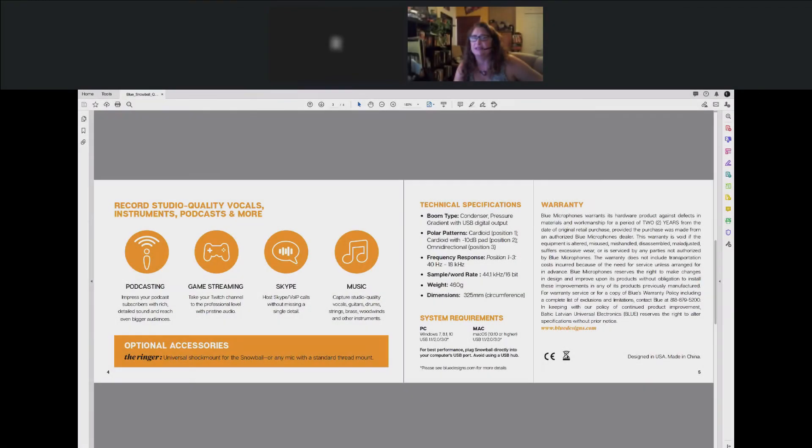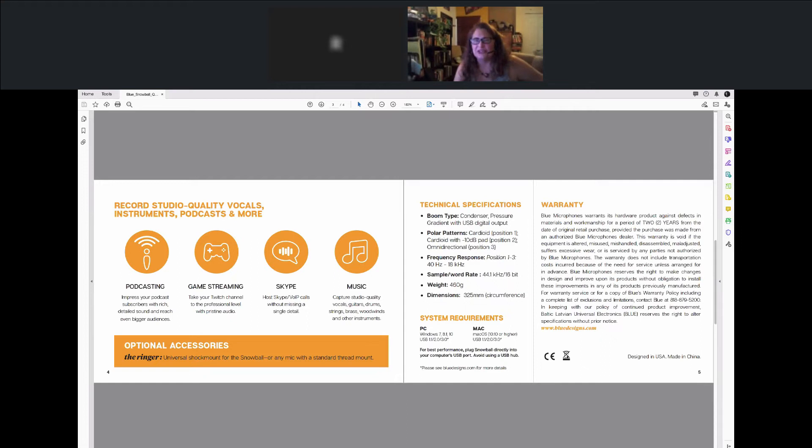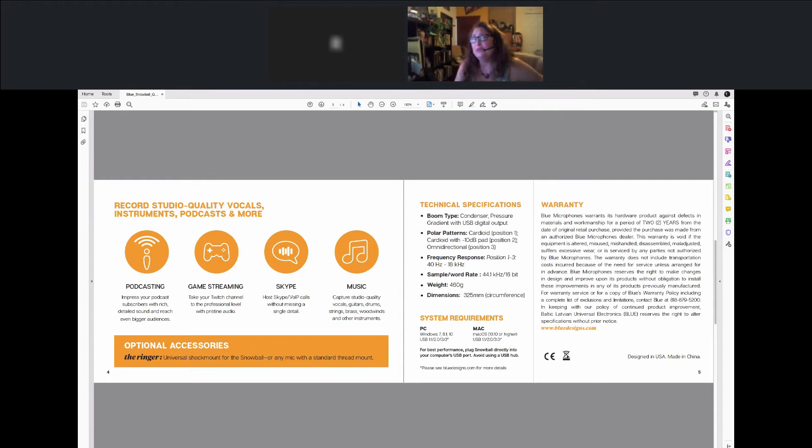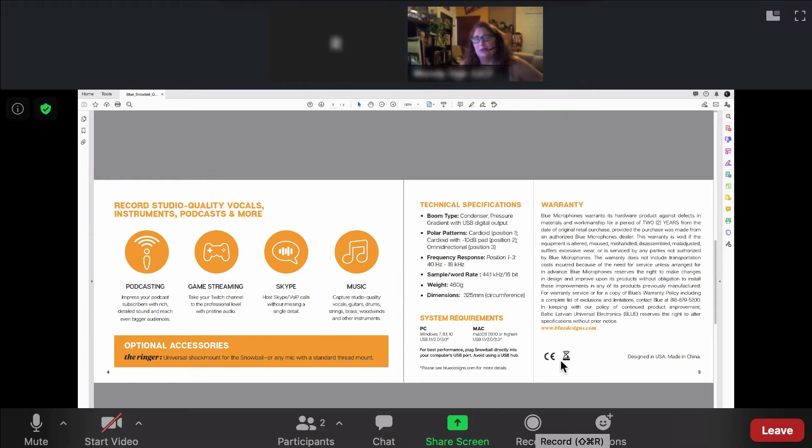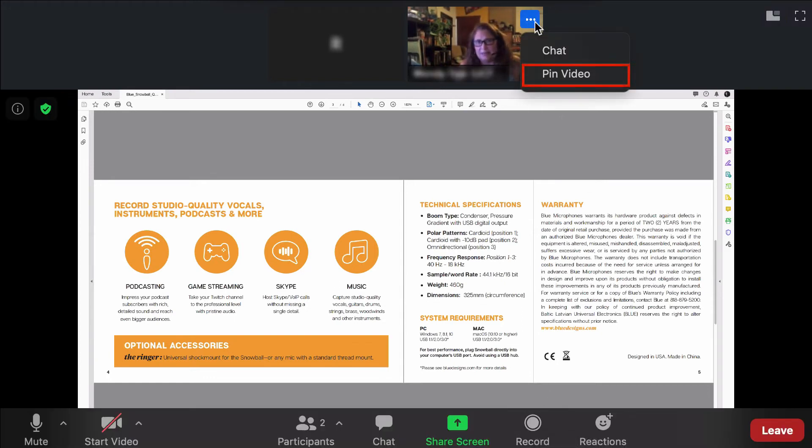Zoom defaults to an active speaker view, meaning that the video will switch between whoever is speaking. If you wish to focus on a single participant's video, for instance your instructor's, simply hover over their video thumbnail and click Pin Video in the drop-down menu.